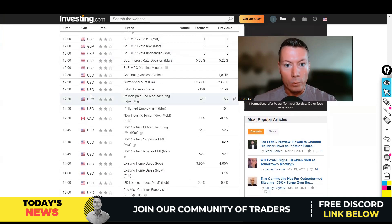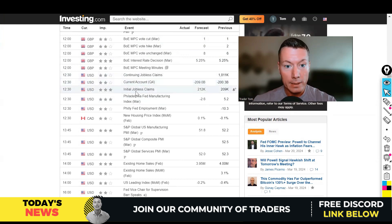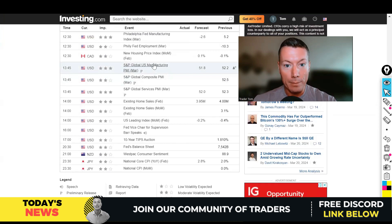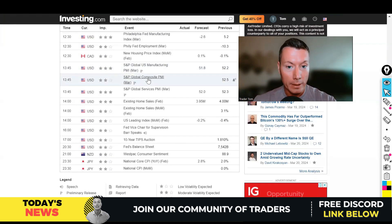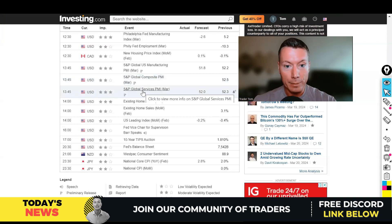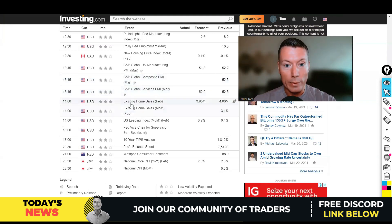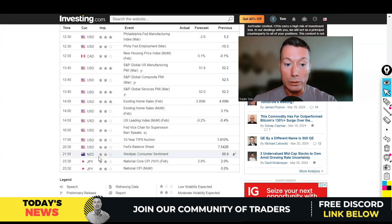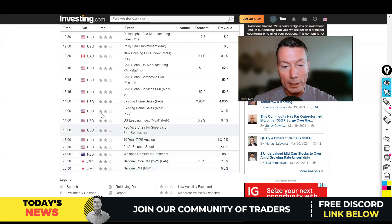Carrying on with the news: at 12:30 out of the US, we've got initial jobless claims, continuing jobless claims, and Philly Fed manufacturing. At 1:45, more US PMI — manufacturing, composite, and services. At 2:00, existing home sales. And if you've still got the shirt on your back, there are also CPI figures for the yen. It is a super busy news day — tread carefully. We don't want to be in trades with all this news coming out.